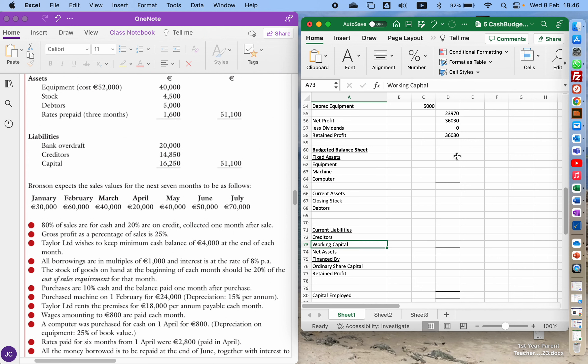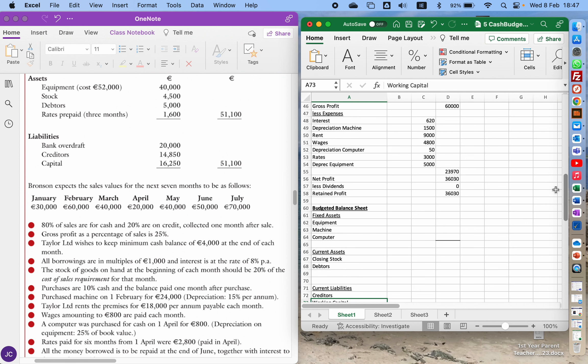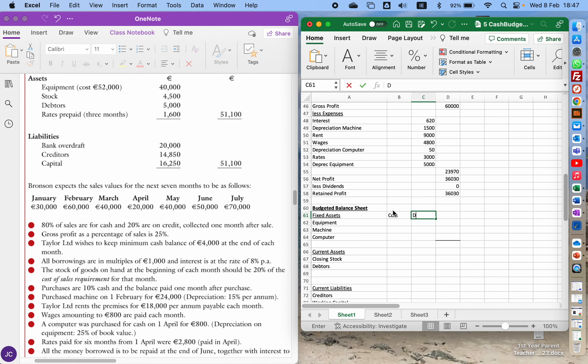So first of all the equipment figure. We've got depreciation on the equipment of 5 grand and depreciation on the computer of 50. So if we go with the normal headings you have for this: cost, depreciation, and net book value.